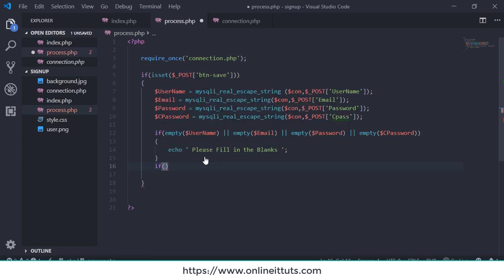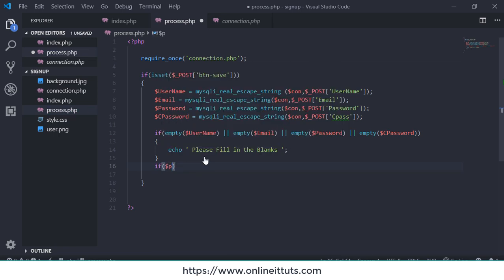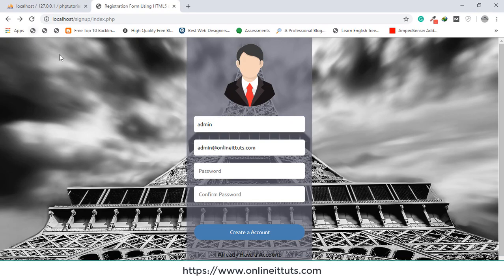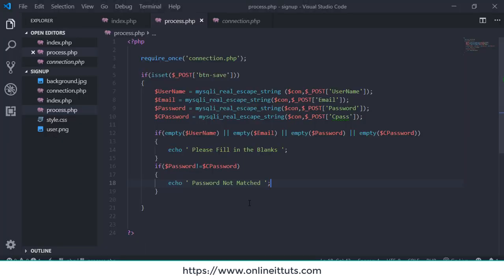The next thing is to check if the password and confirm password match. If password does not equal cpass, come into the if body and display the message 'password not matched'. Let's test it — I'll enter 'admin', 'admin@onlineattitudes.com', password '123' and confirm '1234'. It shows 'password not matched'. This is our second security check.